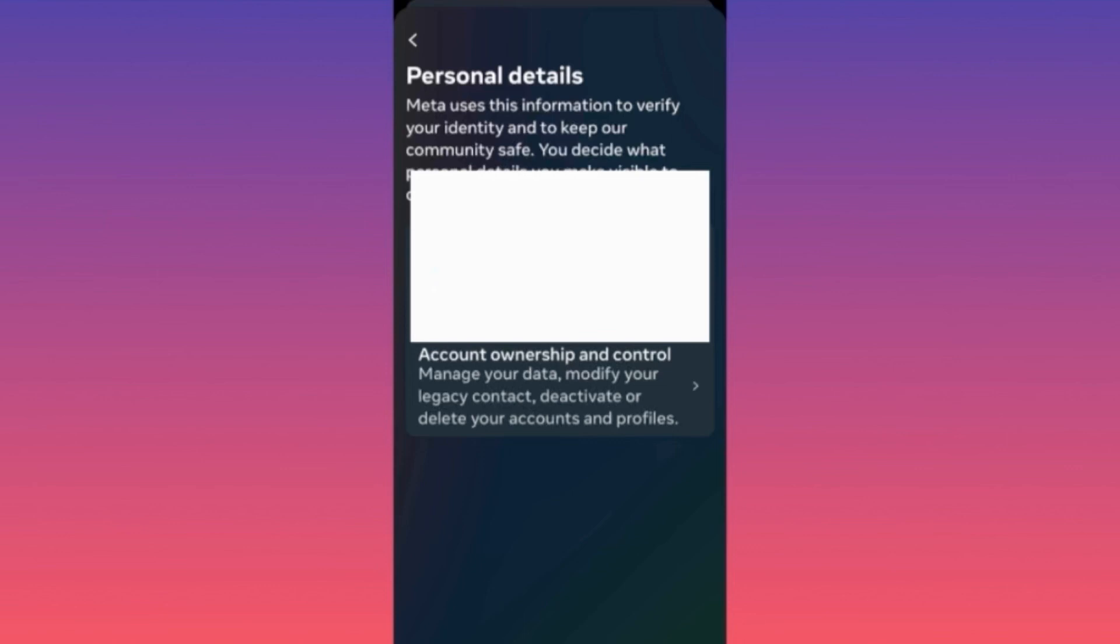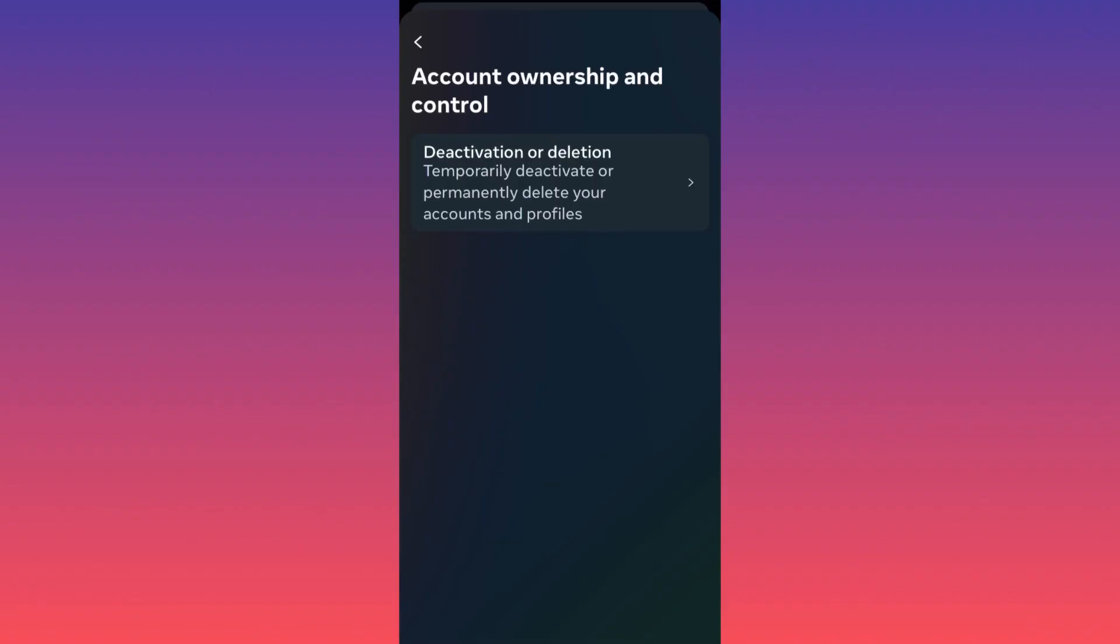When you're here, you can simply click Deactivation or Deletion of the Account. You will have the options and all the accounts that are currently linked to this particular login, meaning when you click deactivate or delete, you will have all of the Instagram pages or Instagram accounts lined up.